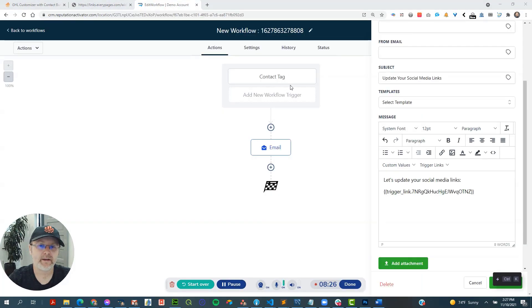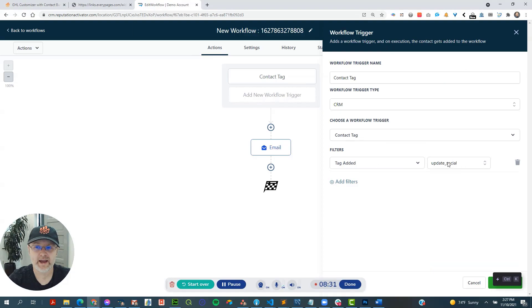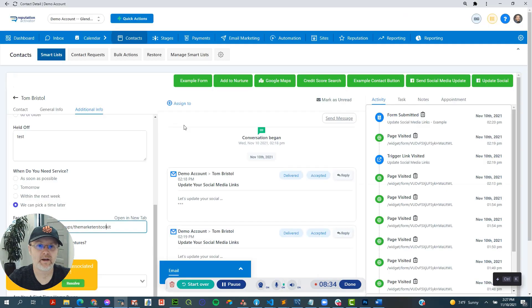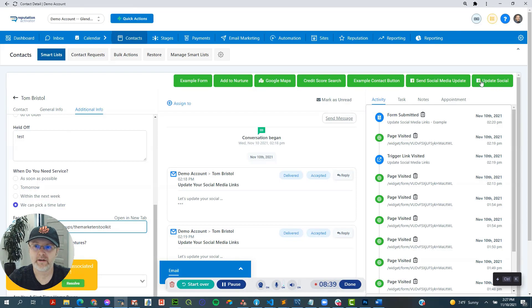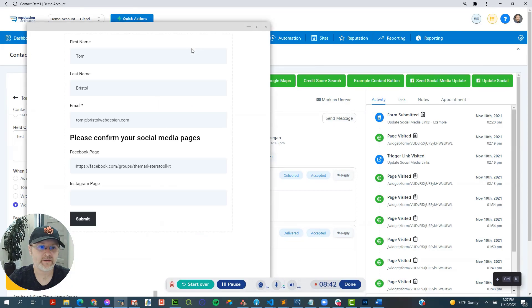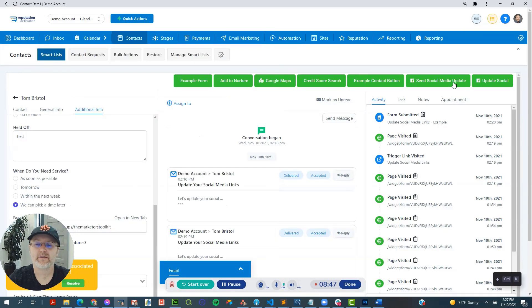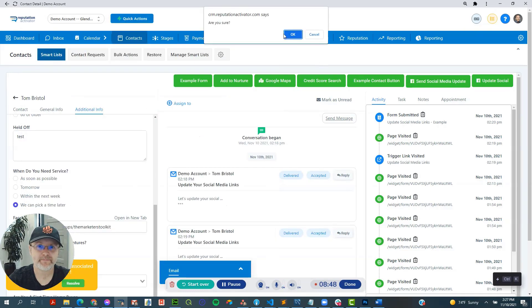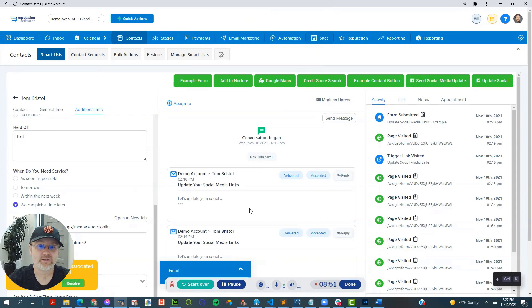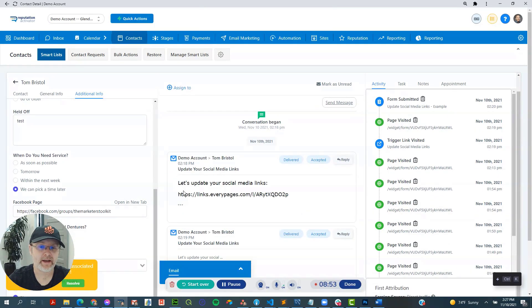And if you remember, the way that we're triggering this workflow is if this tag is added. And so inside of the high level instance that we've got going here, I've got two buttons, one is update social. And this would be for the internal user to just update the guy's social media page. And this one will simply add the tag, which then sends this email out like this.